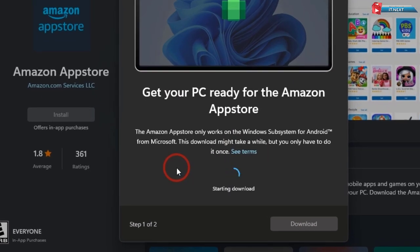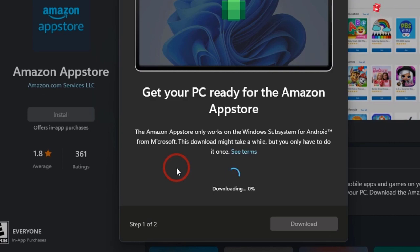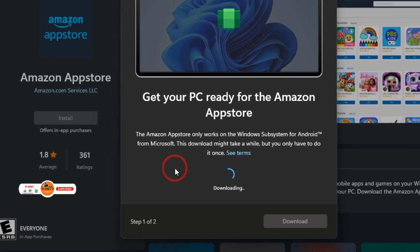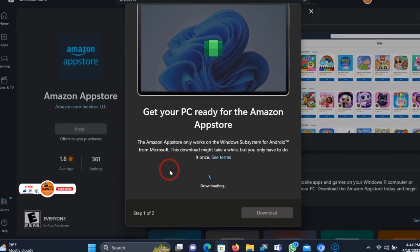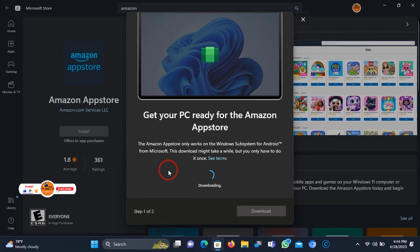Here you will see the software starting to download. Please make sure that you have a good internet connection. Please if you're new don't forget to subscribe and like this video.